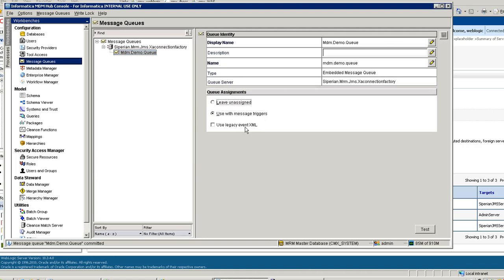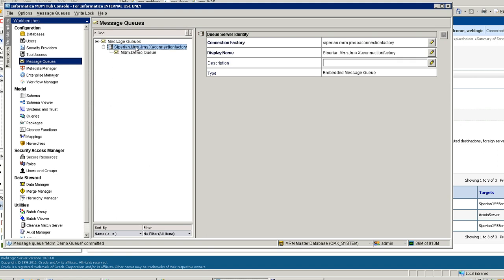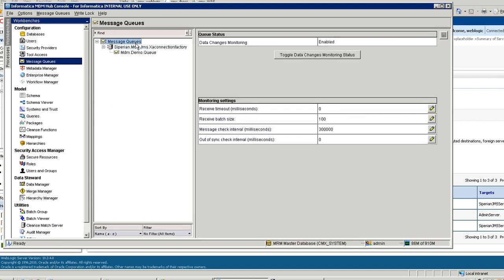You need to save it and use it with message triggers. Also make sure this property is enabled if you are going to use message queues in MDM. If you want the messages to be published to the queue, you need to make sure this property is enabled. In case it is disabled, click on this button and it will enable it. It will log the data changes in MDM.